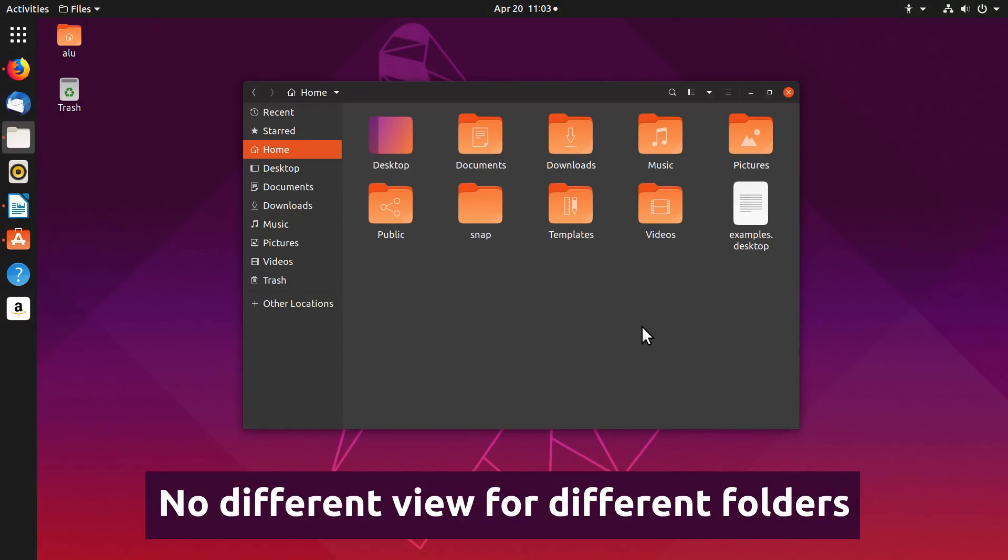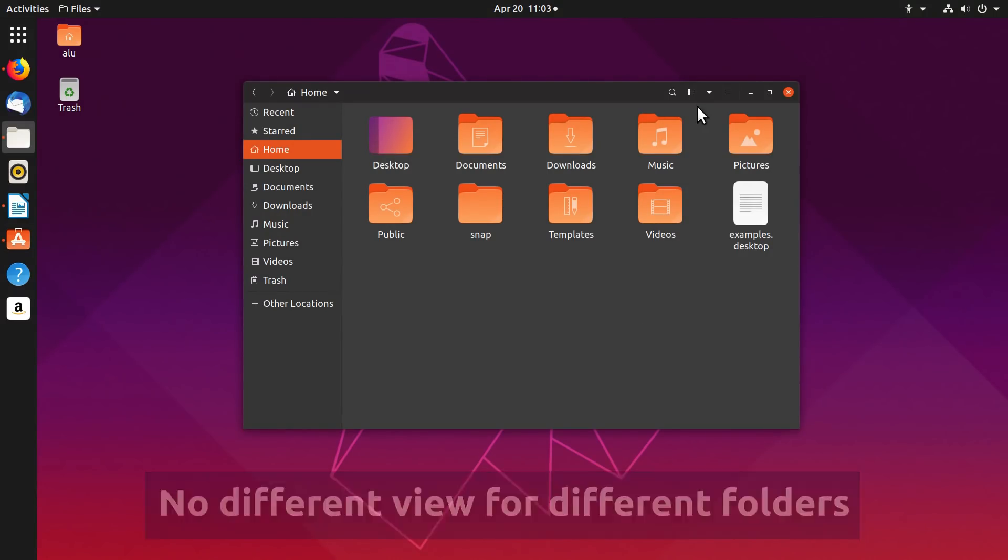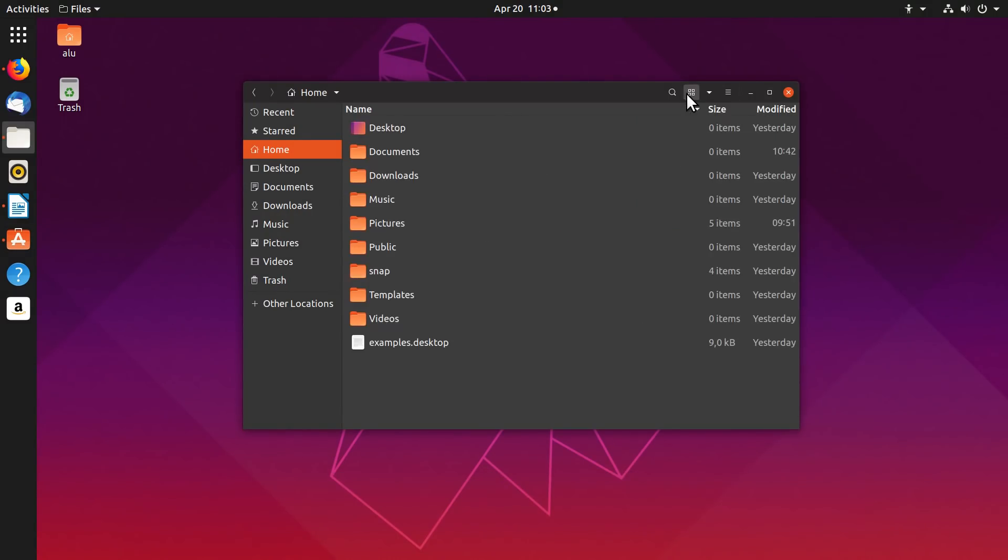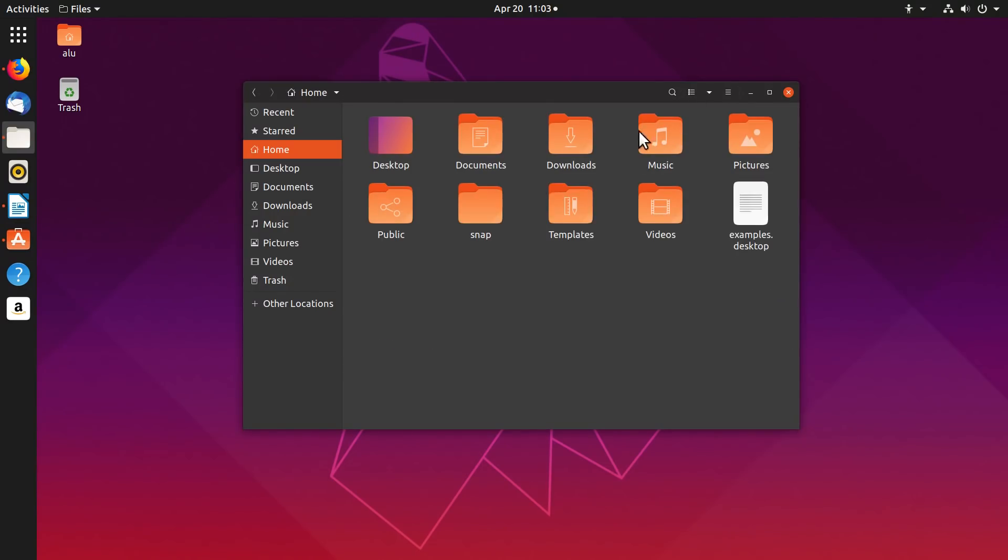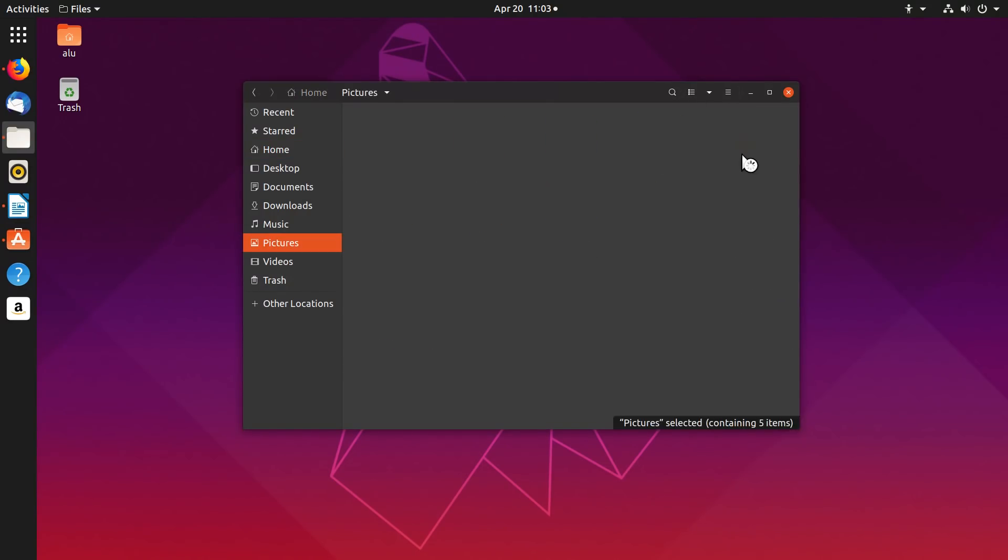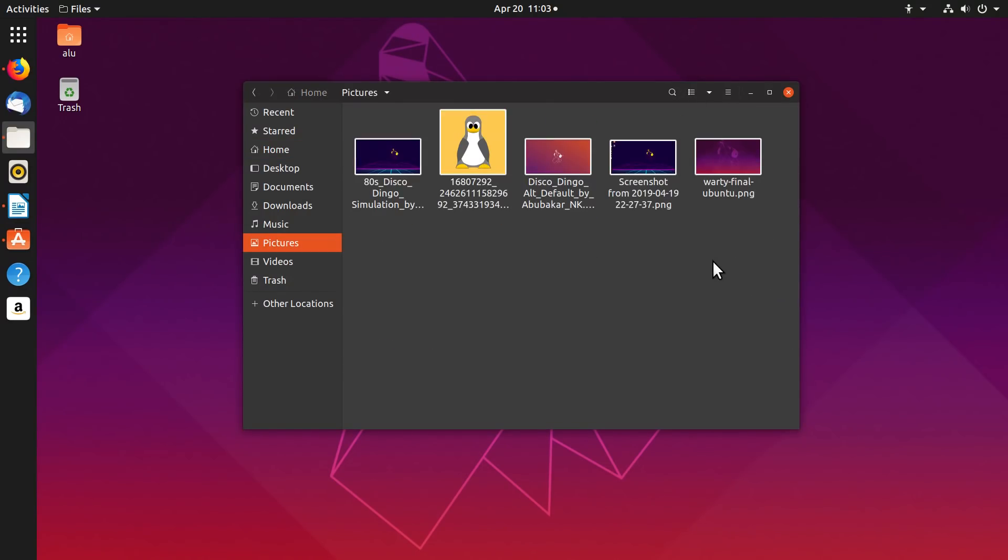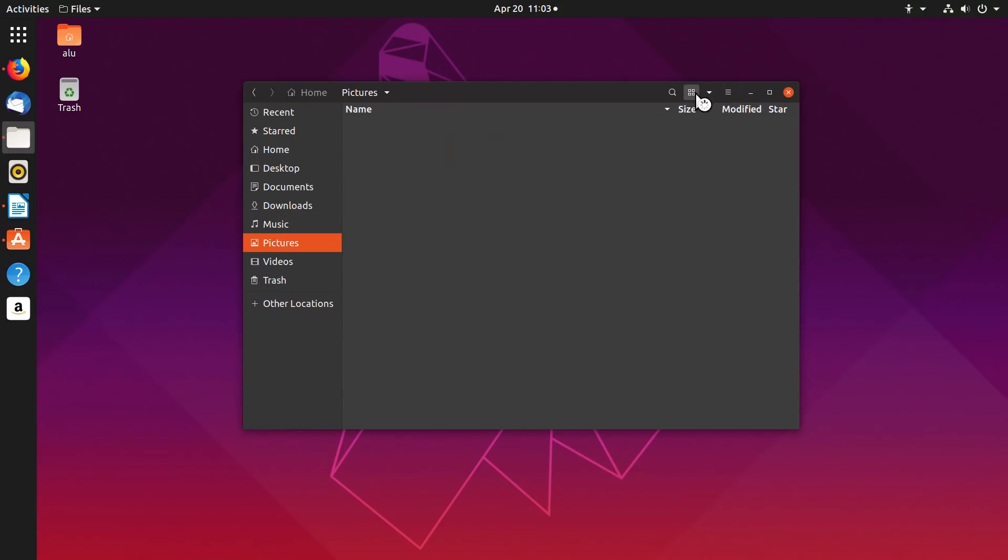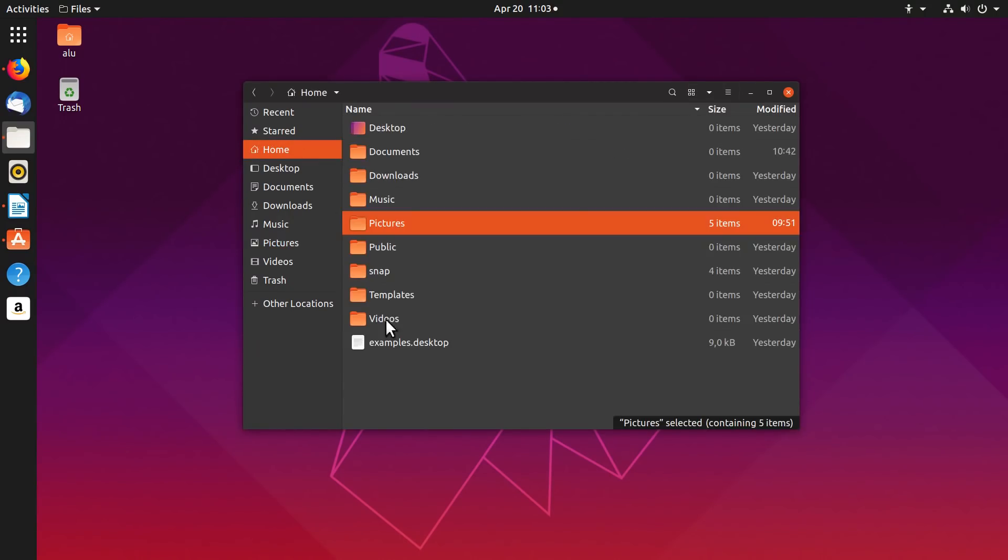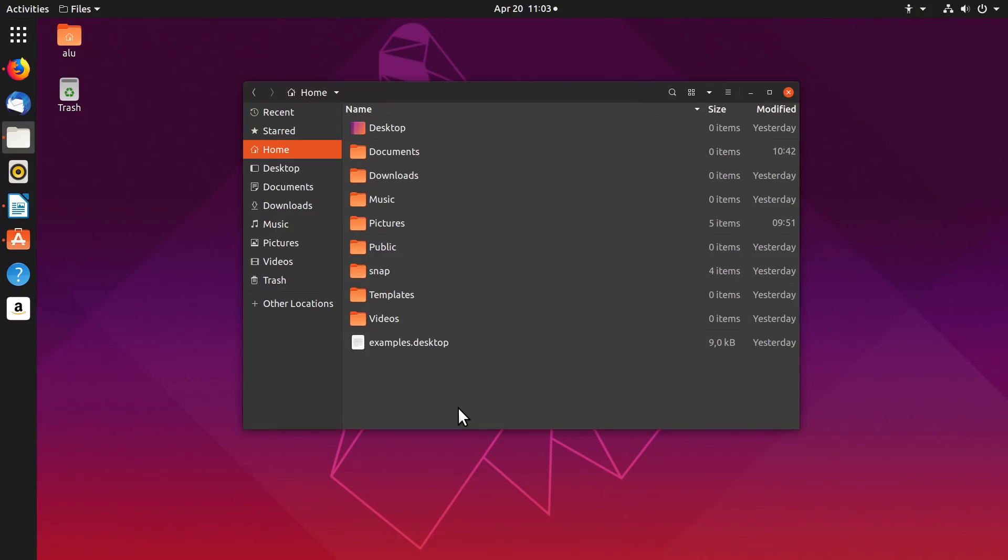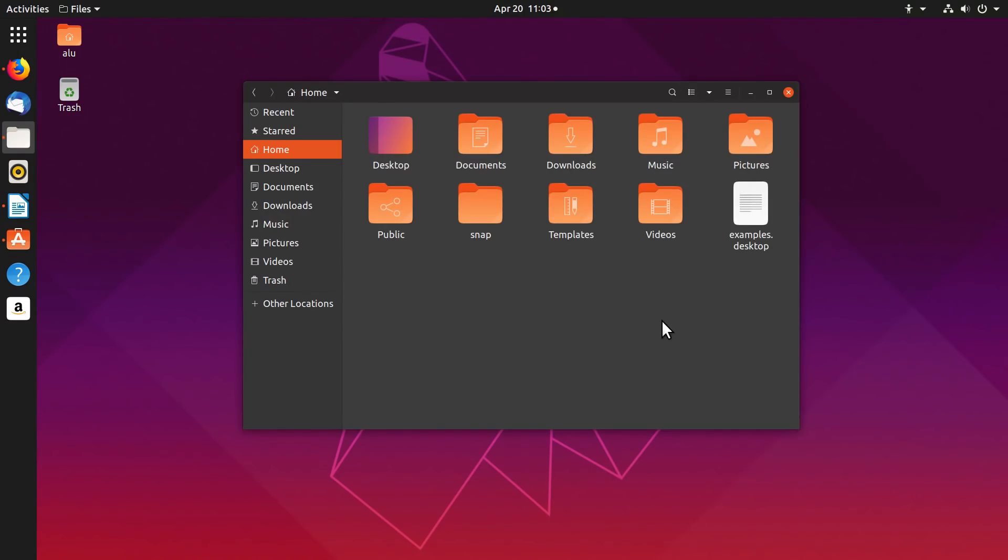You cannot set Nautilus to show different views for different folders. If you have your home set to icons view, all other folders also have icons view. If you change the view style of one folder, it changes the view of all folders. You can see the home folder has a list view now, although it had icons view before. This is one of the main reasons I don't switch to GNOME full time.